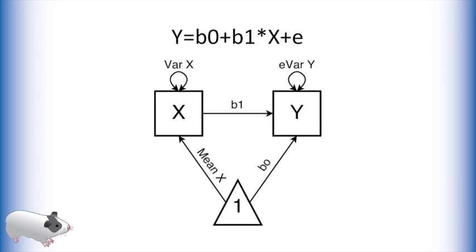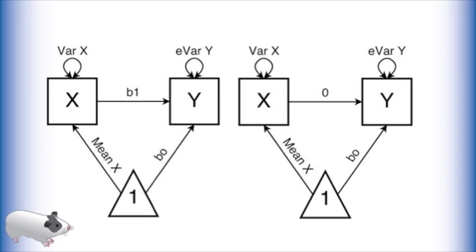In the structural equation modeling, or path analysis framework, we ask the same question by comparing model likelihoods. In this case, we can compare the likelihood of these two models.